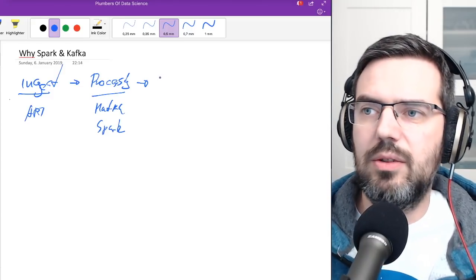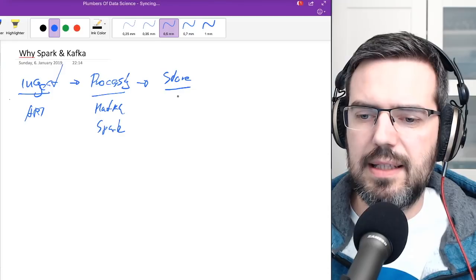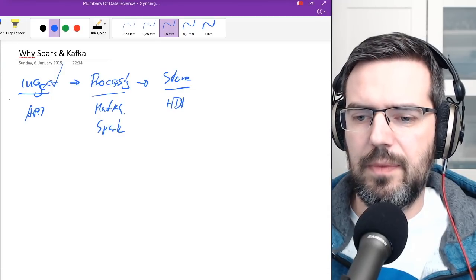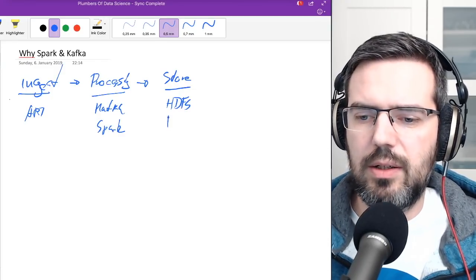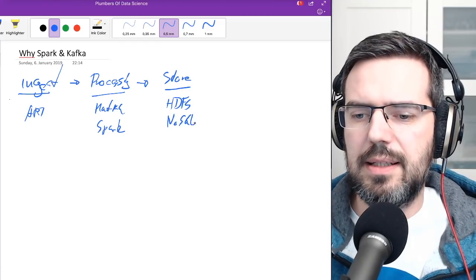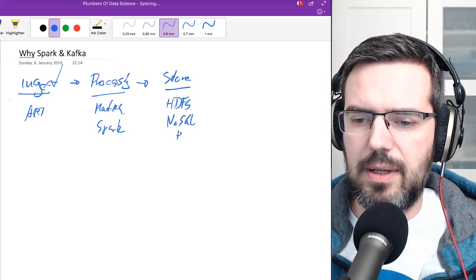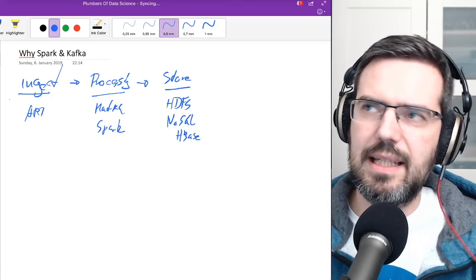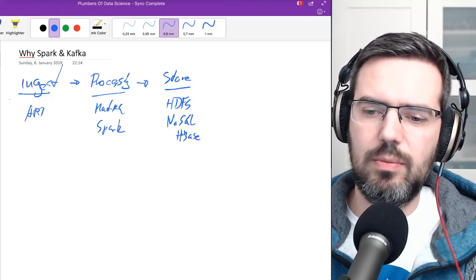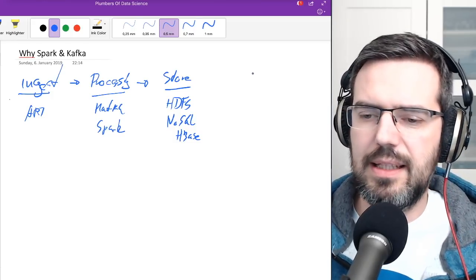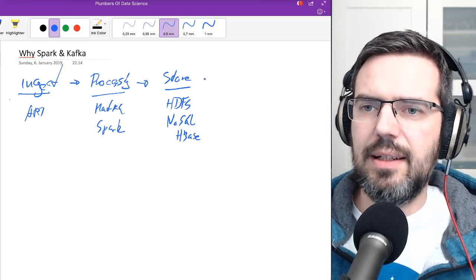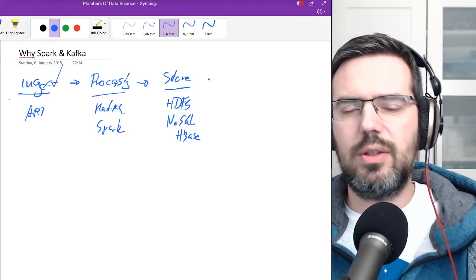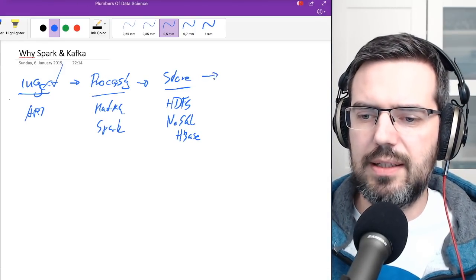If you're on a Hadoop platform, it goes, for instance, into HDFS. Or it can go into a NoSQL database, like HBase. HBase, if you're already on a Hadoop platform, is more or less built in, so it's very easy to use. And then from this on, it's going to be going in the direction of visualization.